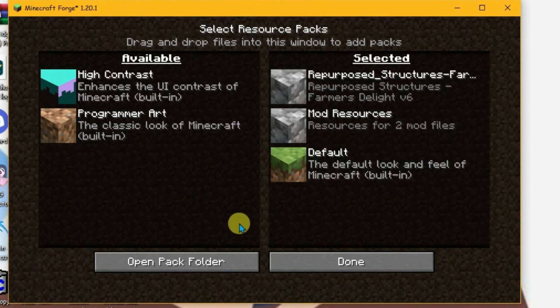That's how you can add resource packs in T Launcher Minecraft. Please leave a like and subscribe to my channel.